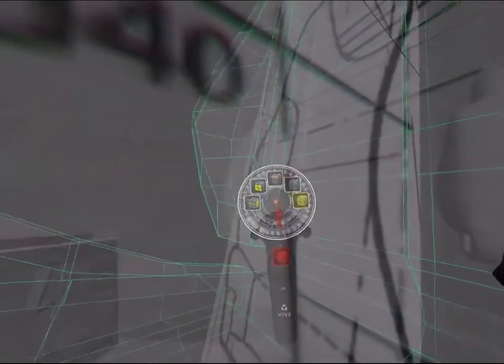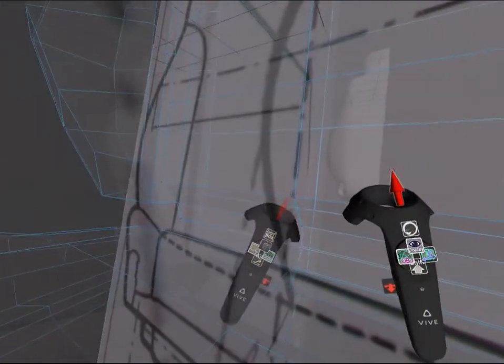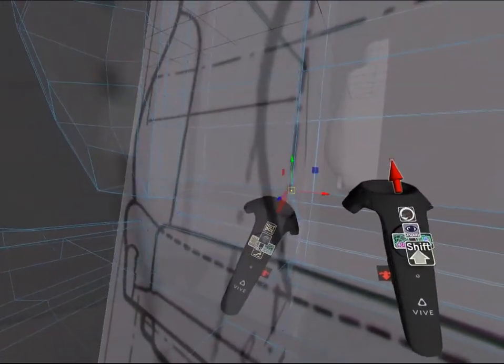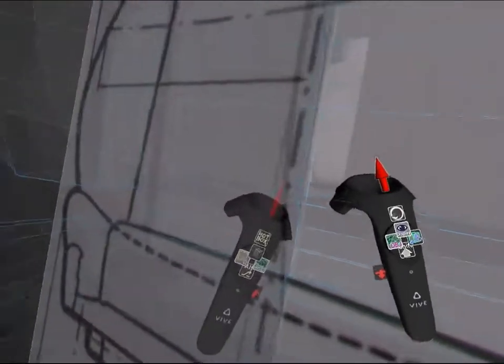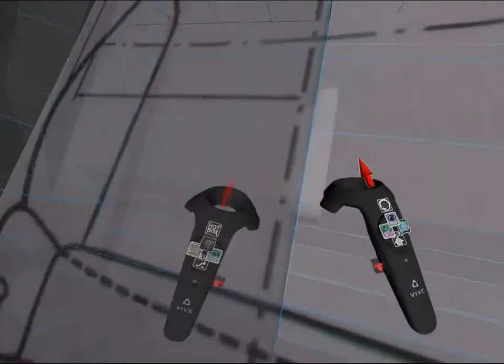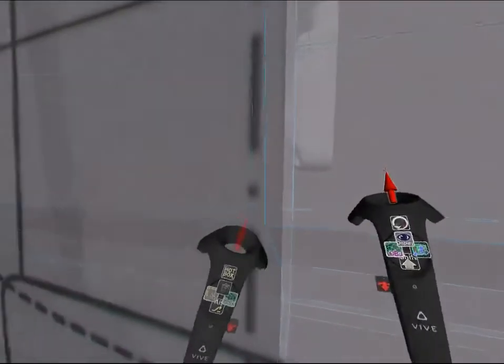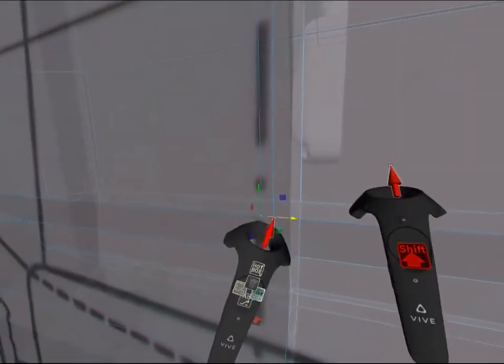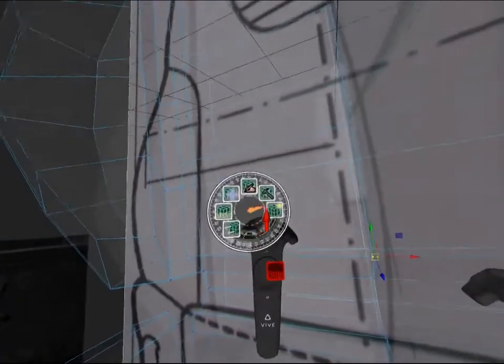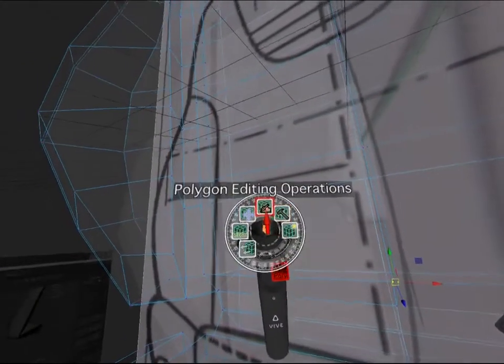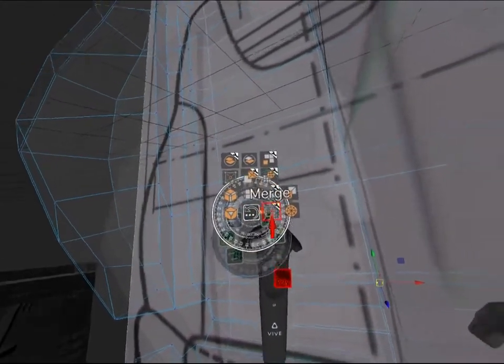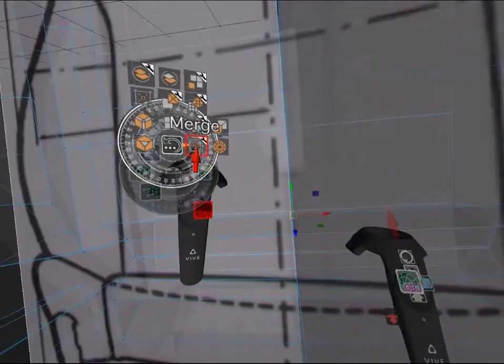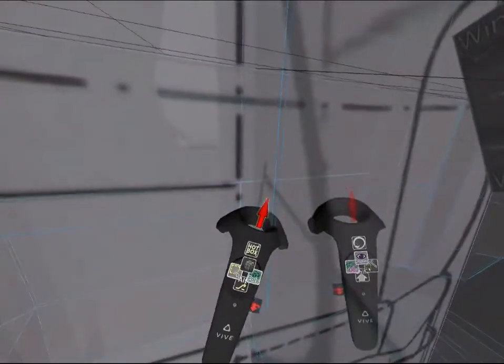Because of some of the extrusions on the cushions, we have some vertexes which are not perfectly aligned. I'll select them and merge them. And I'll repeat this process for each of the vertexes that are slightly separated.